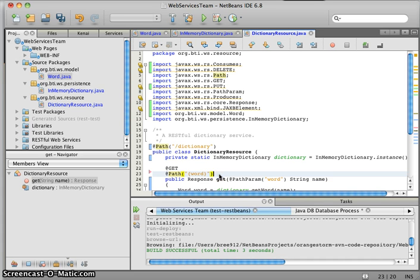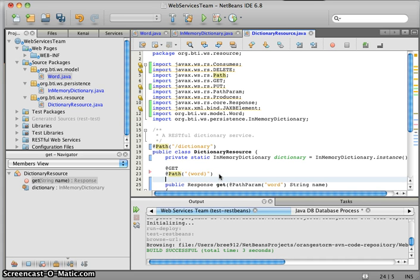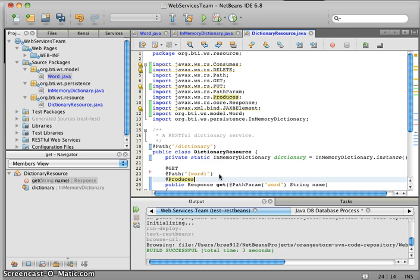Finally, the last thing we want to define is what we're going to return or what format the word is going to be in when we return it. To do that, we use the @Produces annotation and tell it we want to return application/XML.